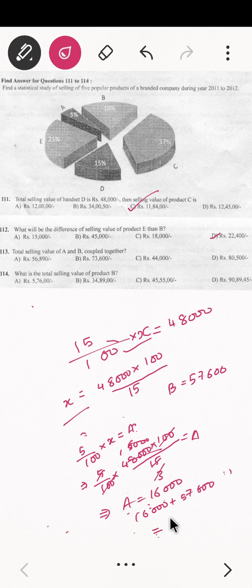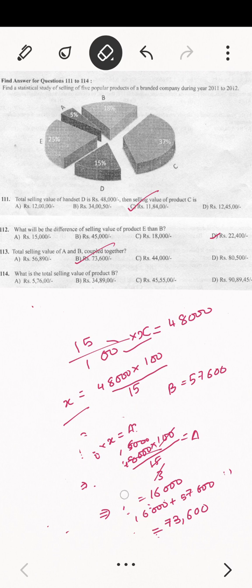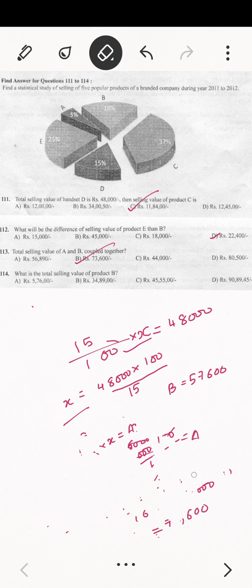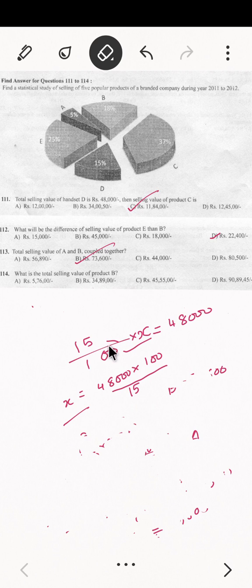So the total value of A and B: A is 16,000 plus B is 57,600, which comes to 73,600. The sub-question then asks for the total value of B specifically — B's value is 57,600, which scaled gives 5,76,000. So the answer is option A.